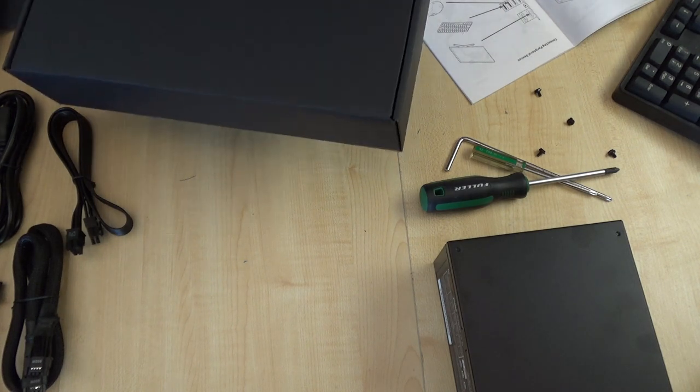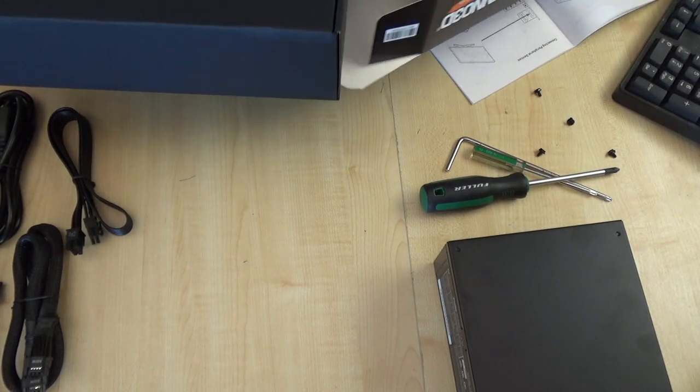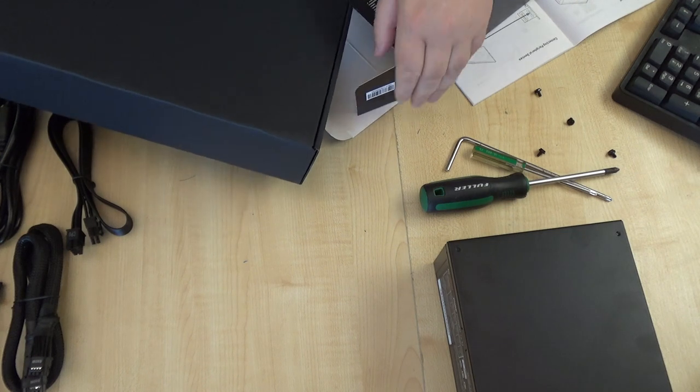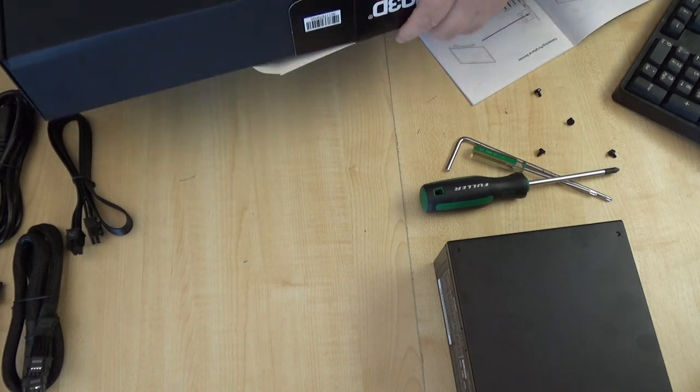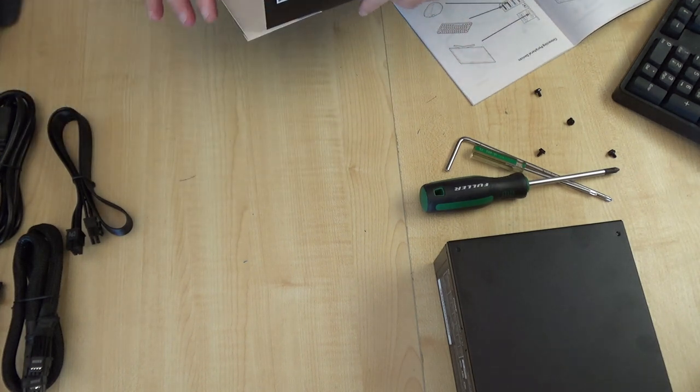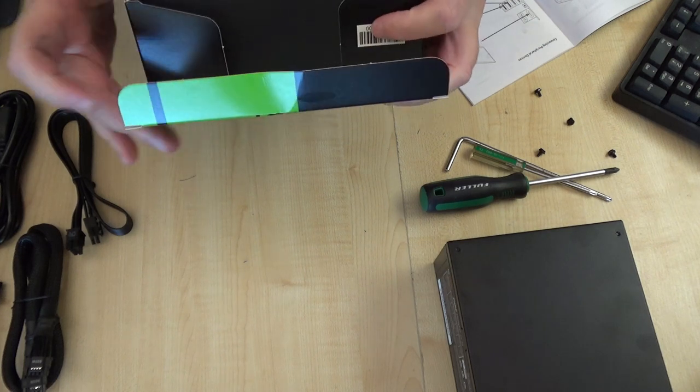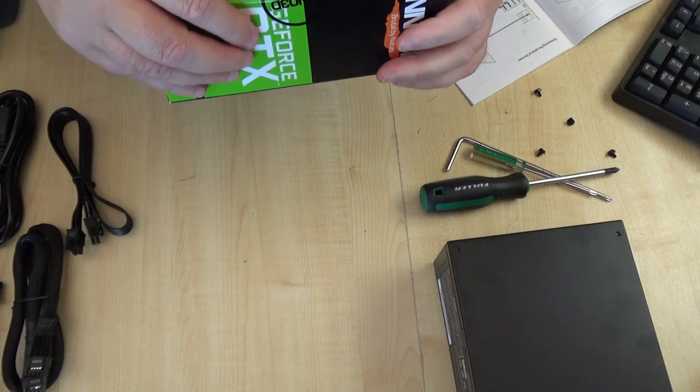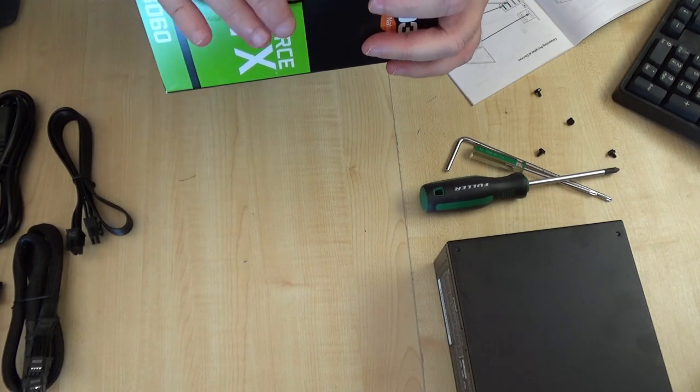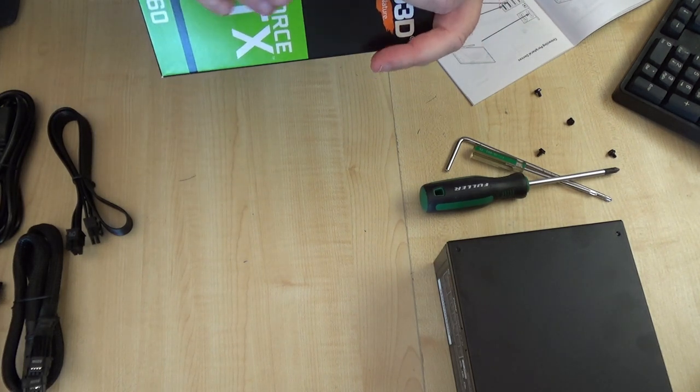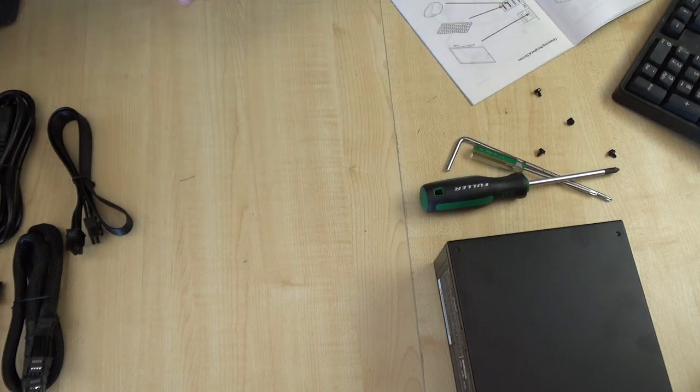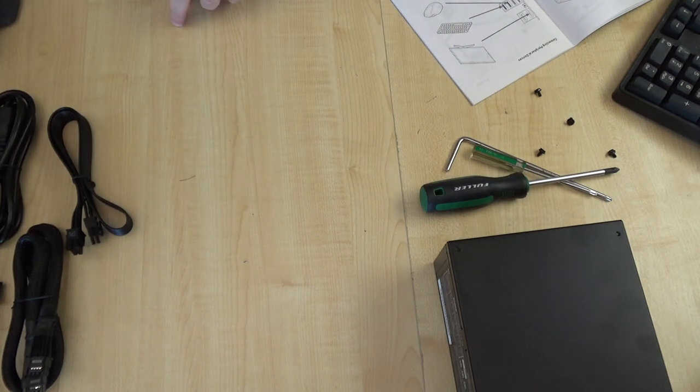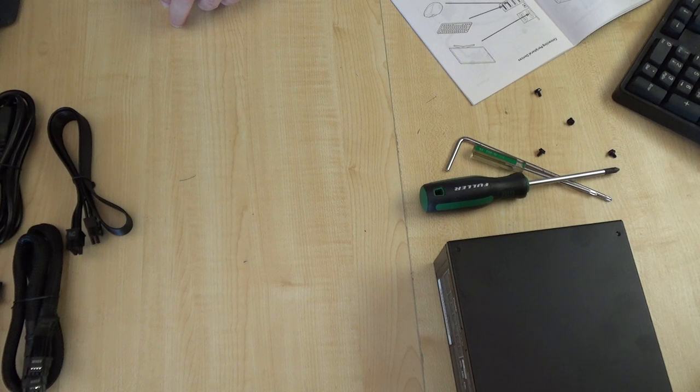For a new system builder or one who hasn't done it for a while, this is why people go and buy pre-built, just to get away from the agony of going what on earth is that cable for, because it's not clear.